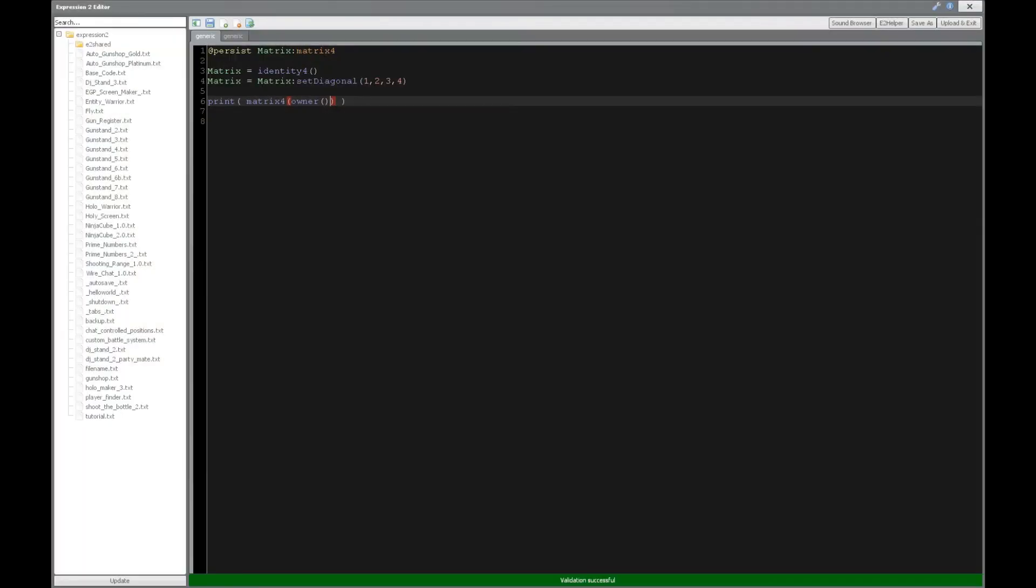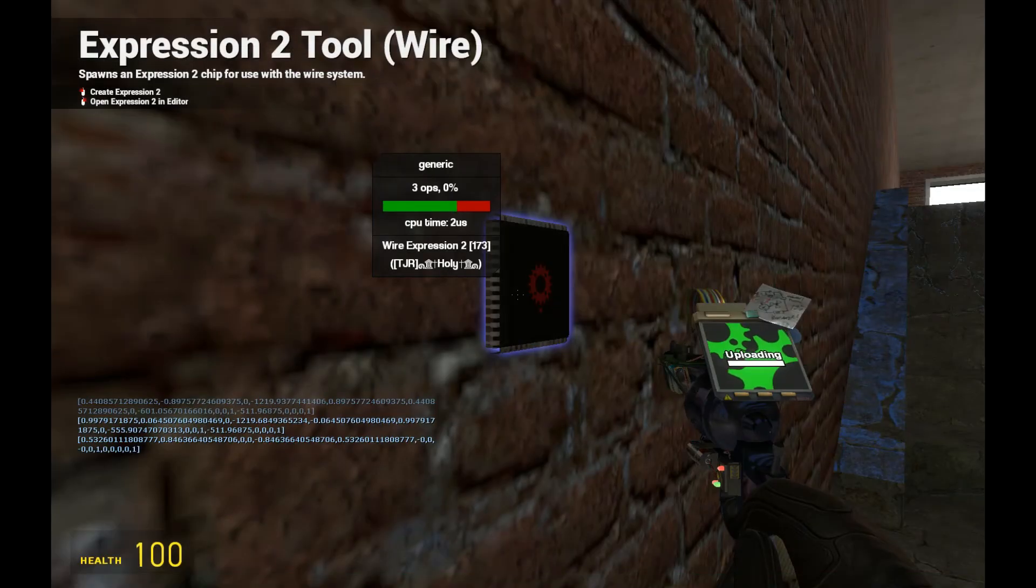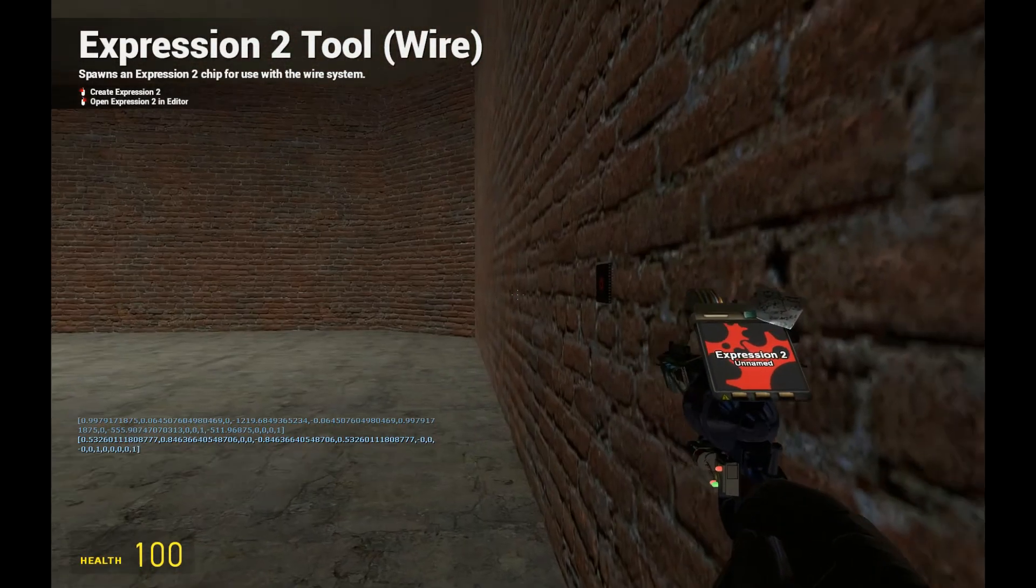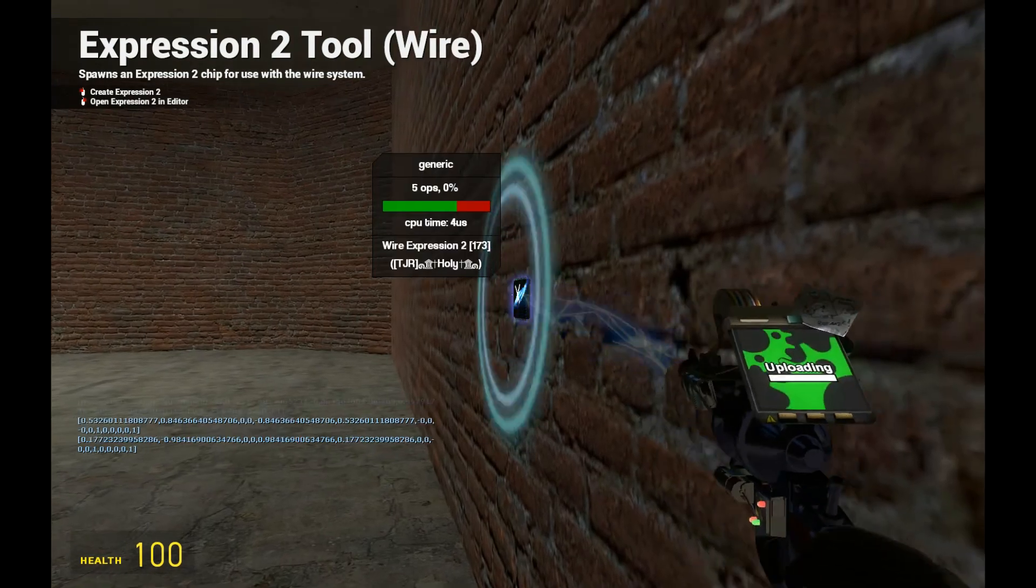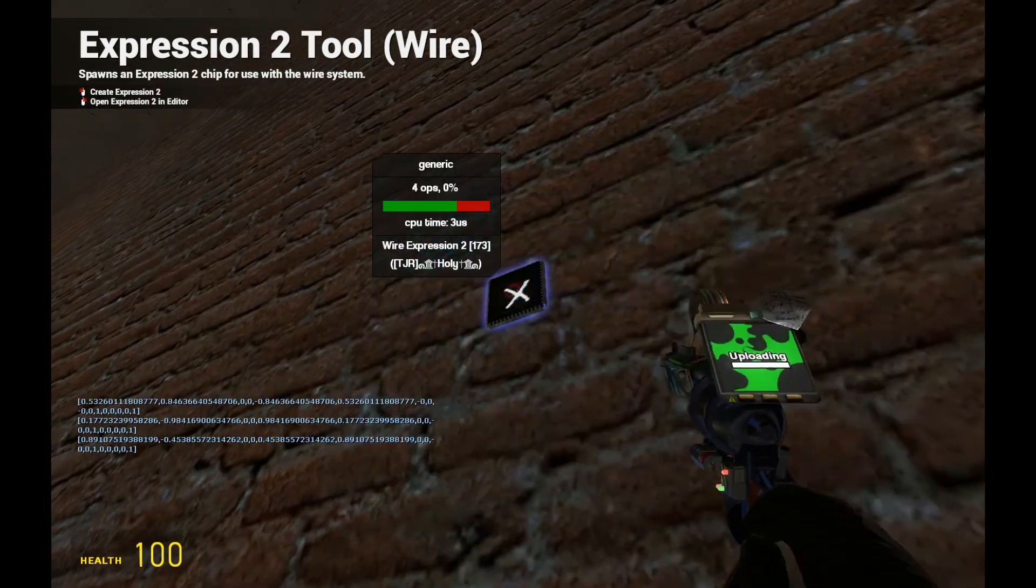All right, so what about the angles? Well, we can get the angles as well, and that's just as fine. All right. So that's good.